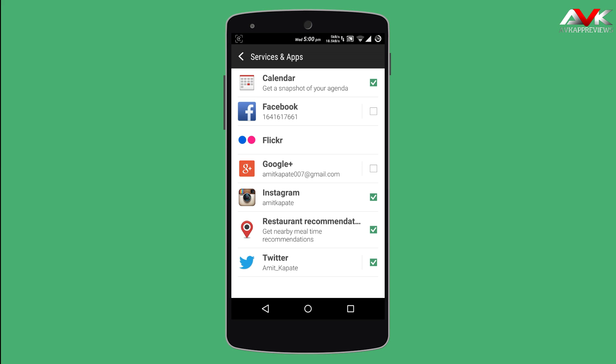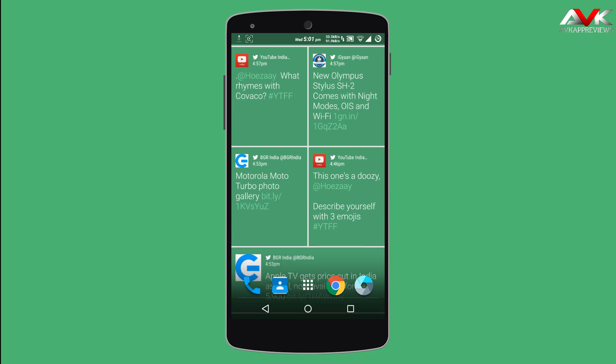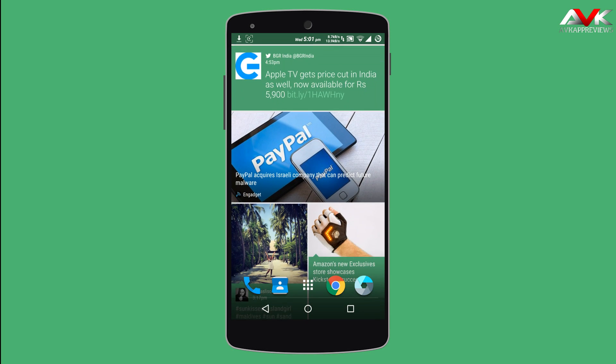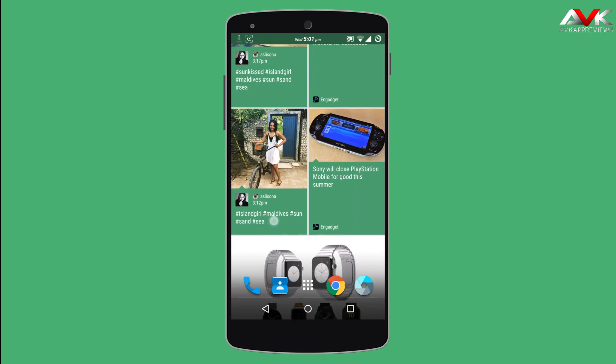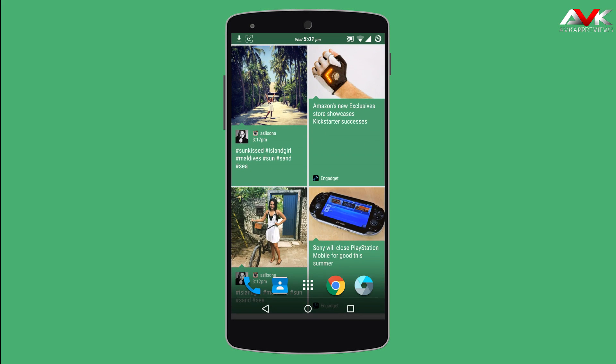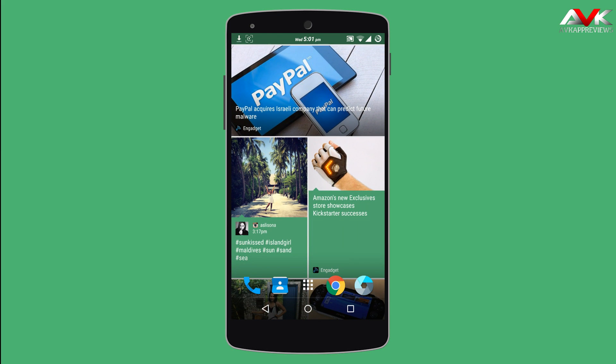So I have enabled the Instagram and Twitter plugin. You will see my Twitter tweets are there, also my Instagram pics are there. And I have subscribed to a news channel, so the news are being shown on Blink Fit.